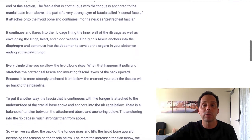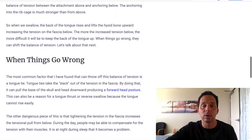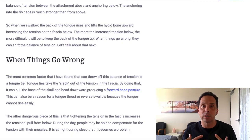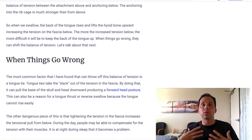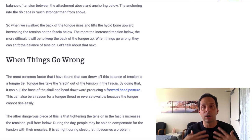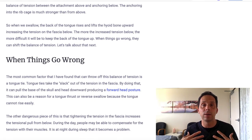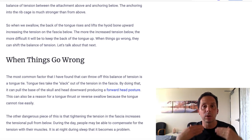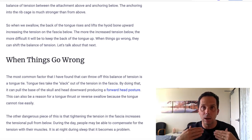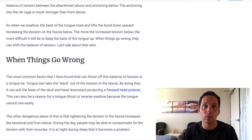Under normal circumstances, there's plenty of slack, so someone can have good posture and they don't struggle to have their tongue rise up and down as they swallow.